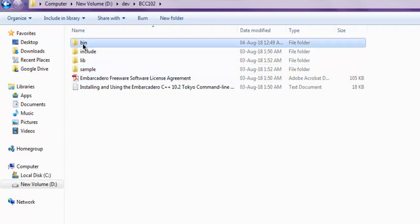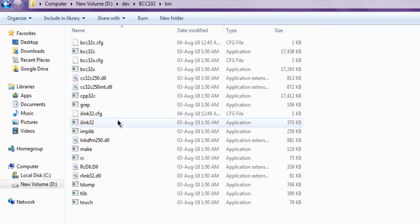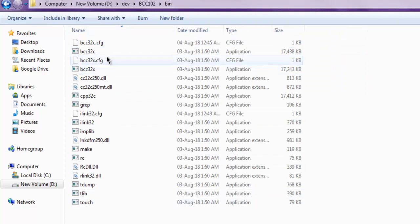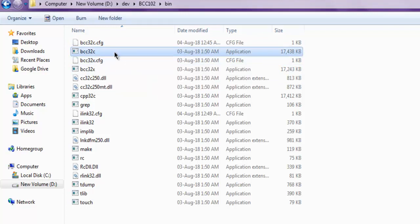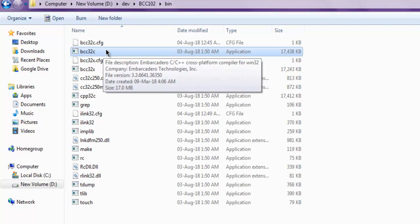If you double click on bin, you will find your compiler exes right here. This bcc32c is the compiler exe that we want to make use in our compilation.